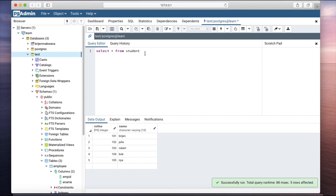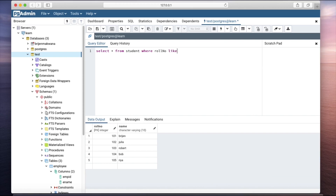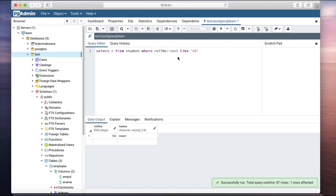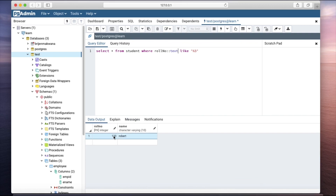We have five rows. Now I want to select the student where the roll number LIKE a pattern where the first number can be anything but the last number must be three. The percentage represents multiple numbers and the last digit is three. However, I cannot use this syntax directly — it will give an error because the LIKE operator by default works with text or varchar data types. So I have to explicitly type cast it with text. After casting, you can see the results where the last digit is three.